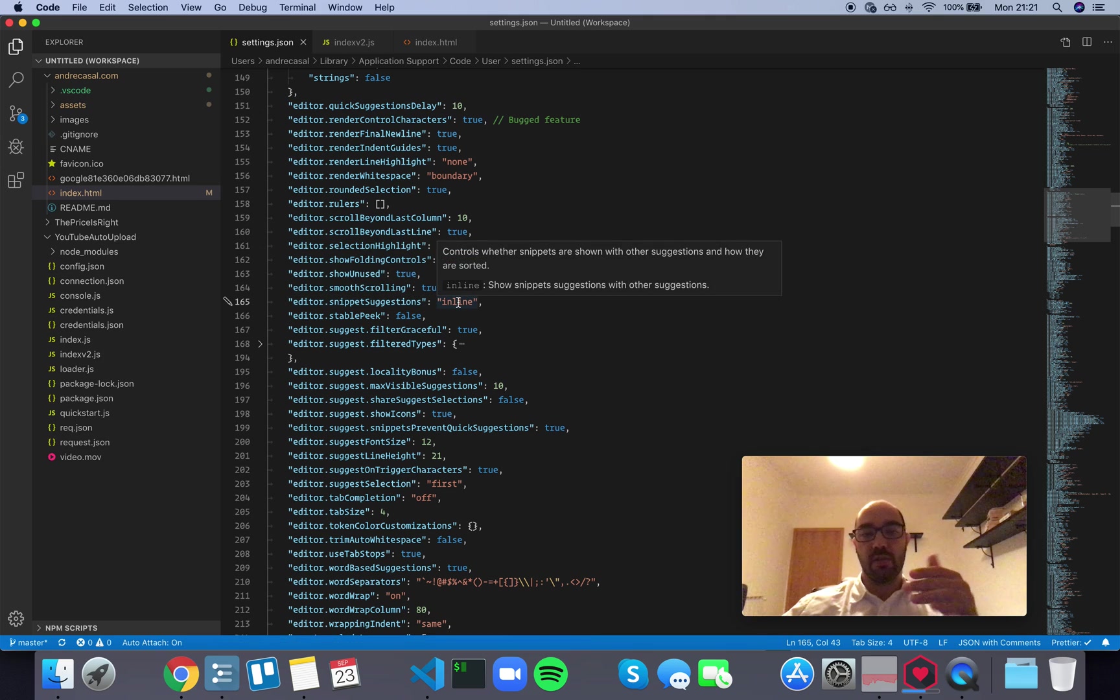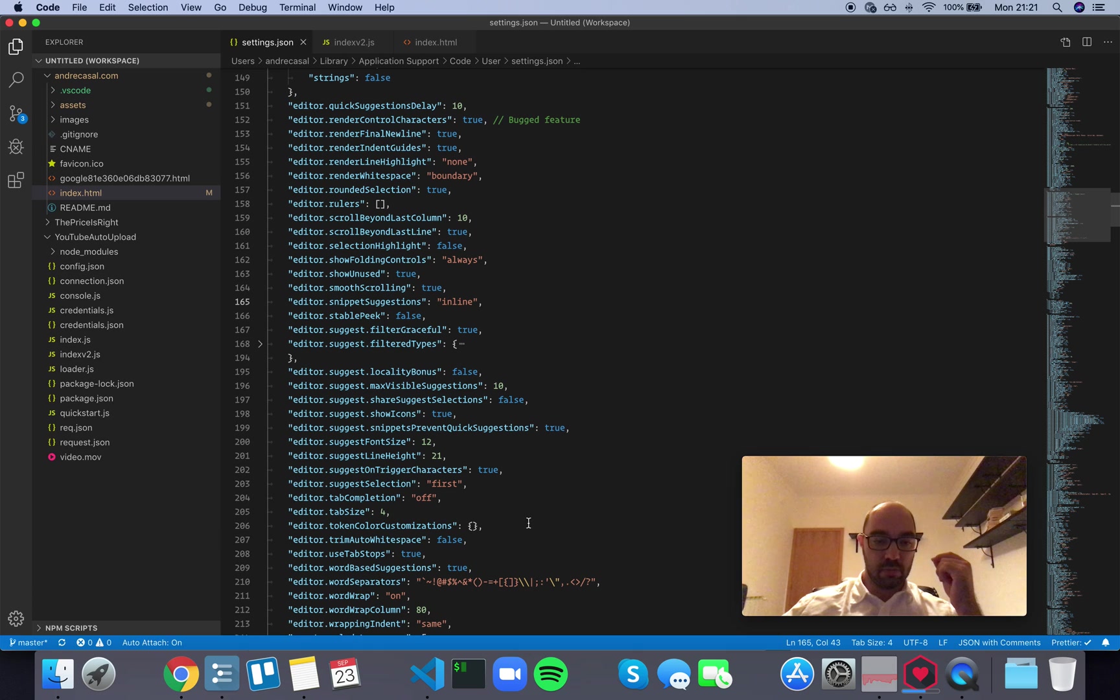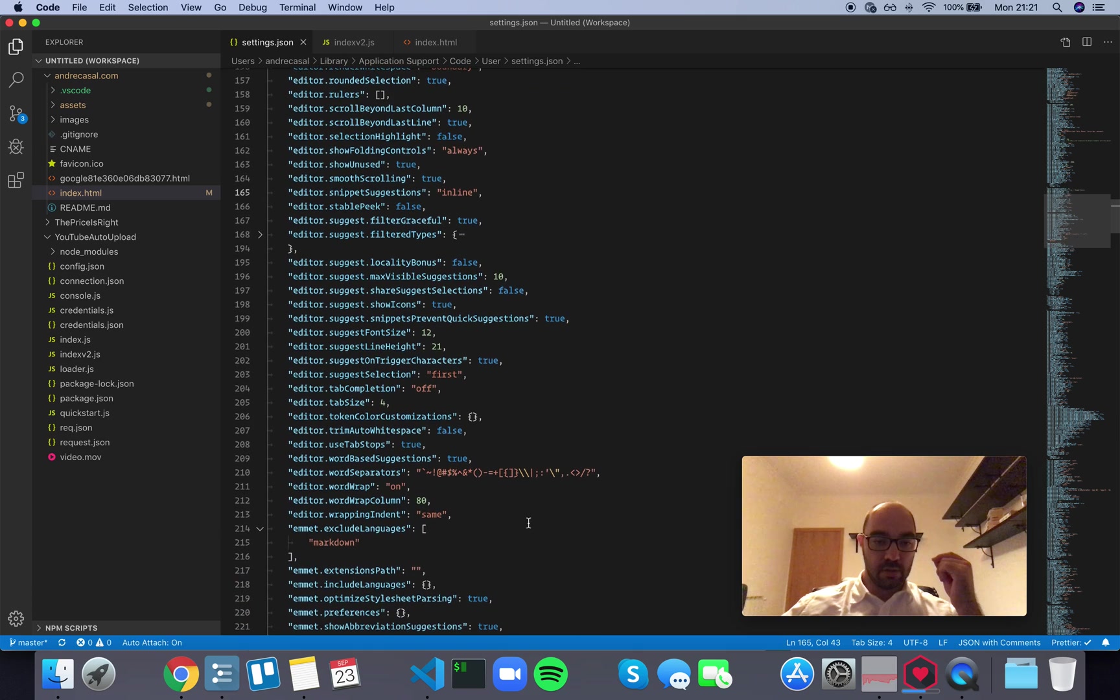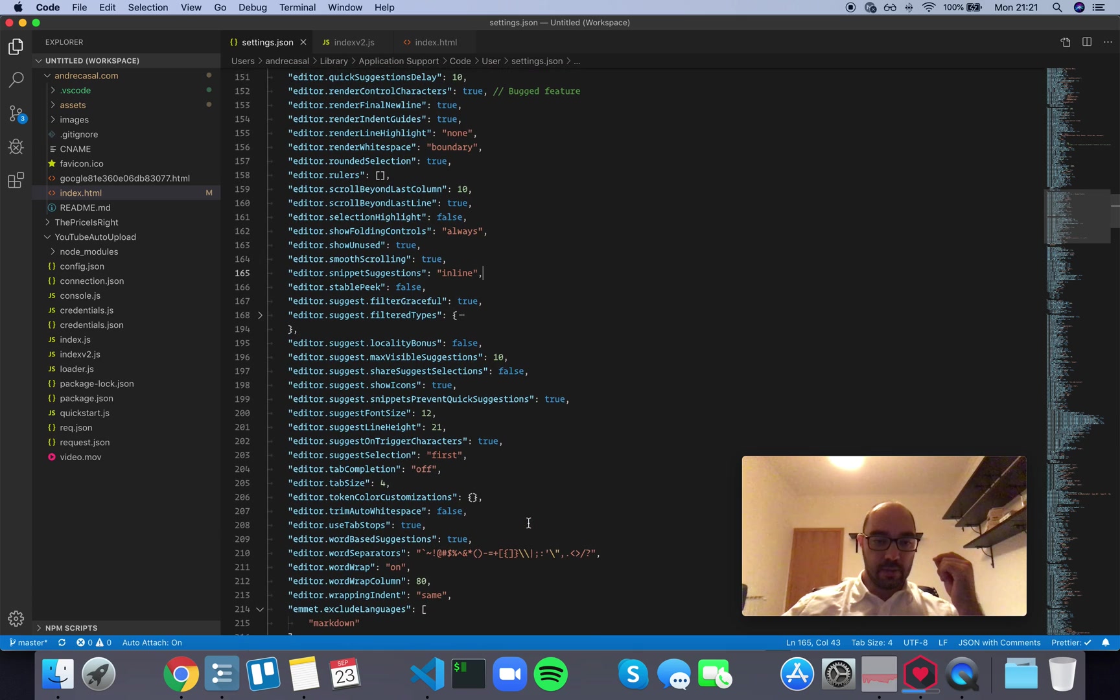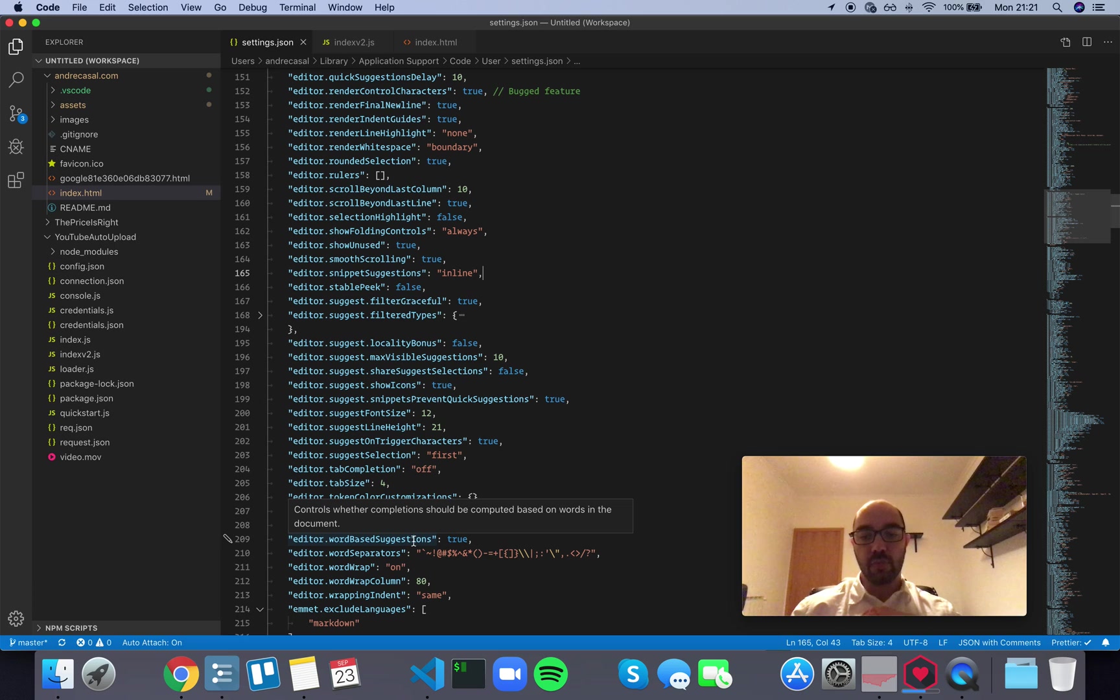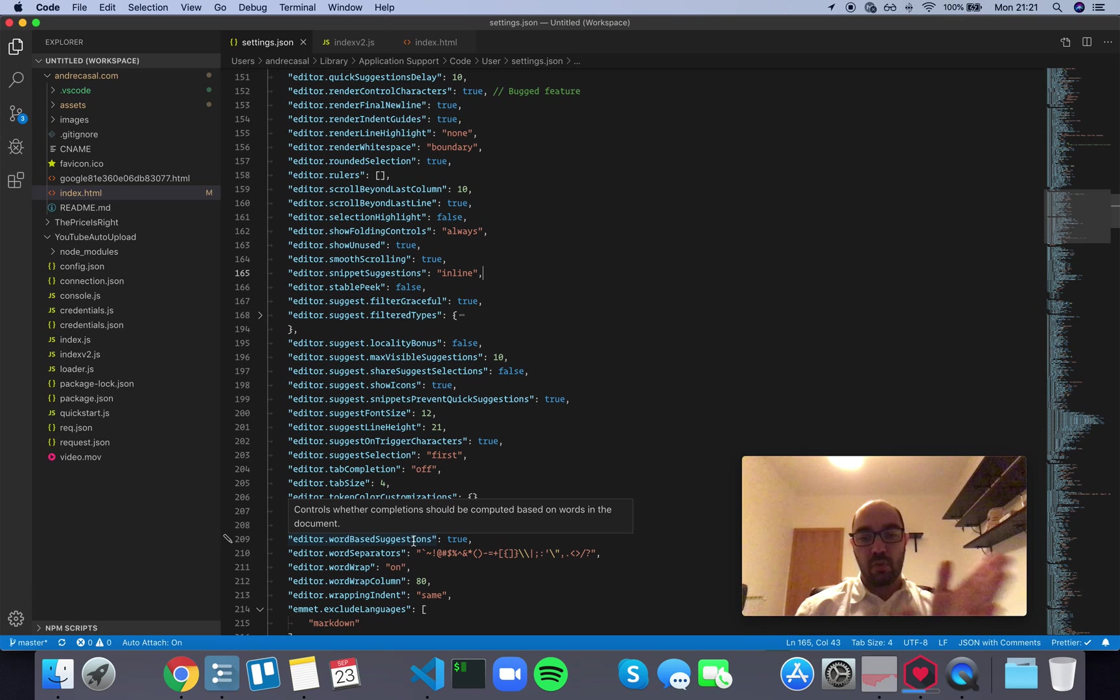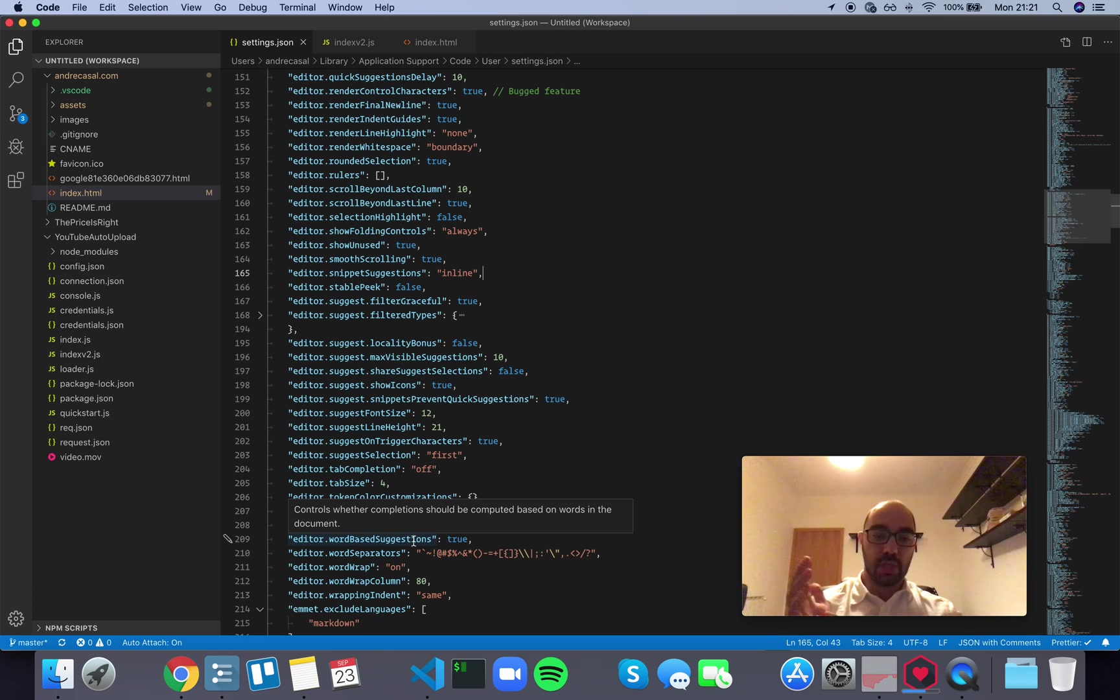is in line, so it's alphabetized. And you have an option here which is editor word based suggestions, and this just means that VS Code will read the words you wrote on your document and it will give you suggestions based on that.